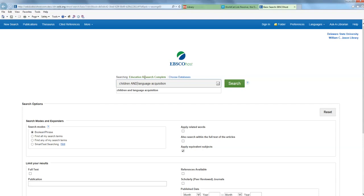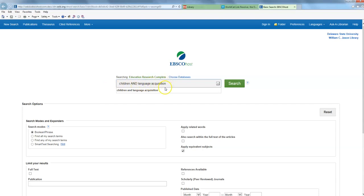I'm also doing a little trick while I'm typing this in. This is what we call Boolean searching. And it's basically a very simple command that I'm giving the database. I'm telling it in this case to search for journal articles that contain the word children and the term language acquisition, right?